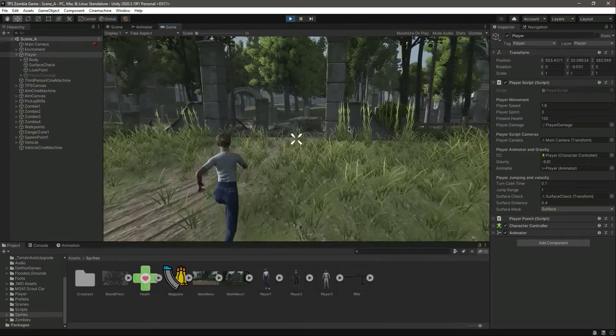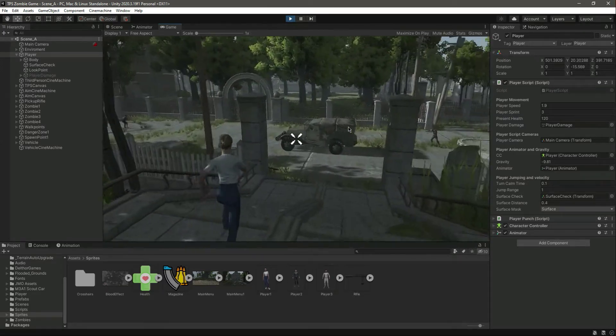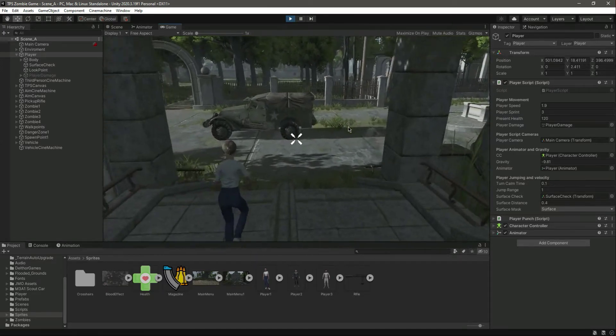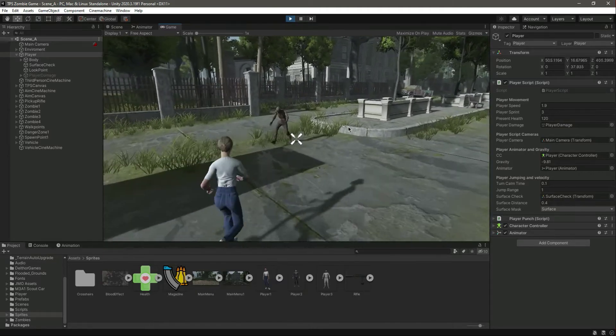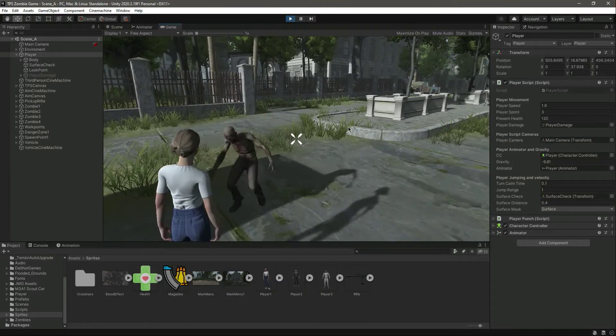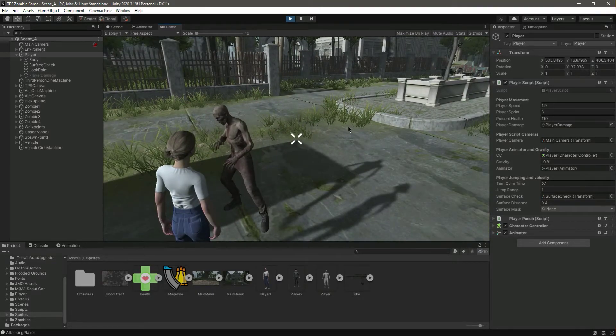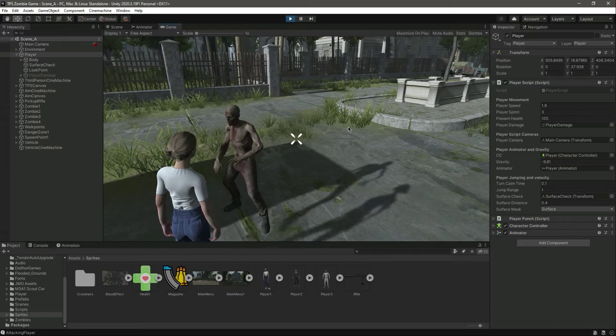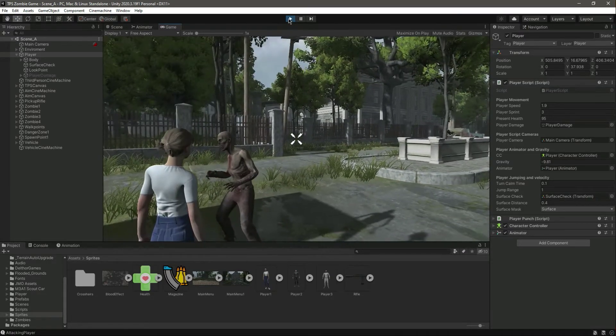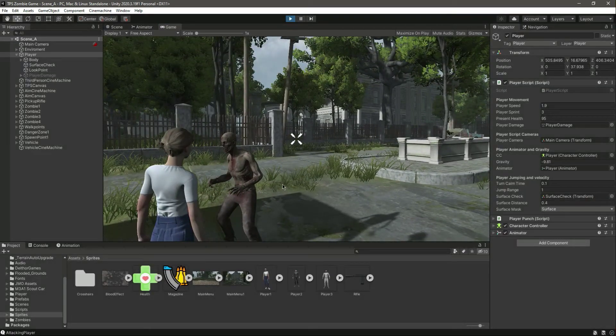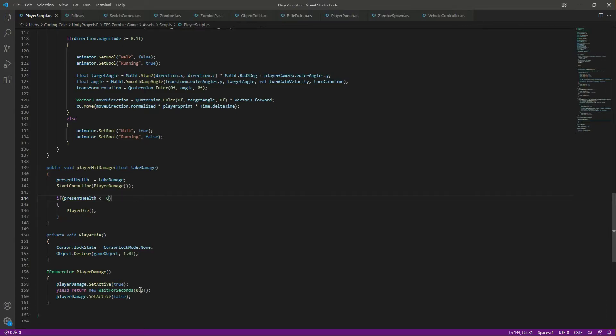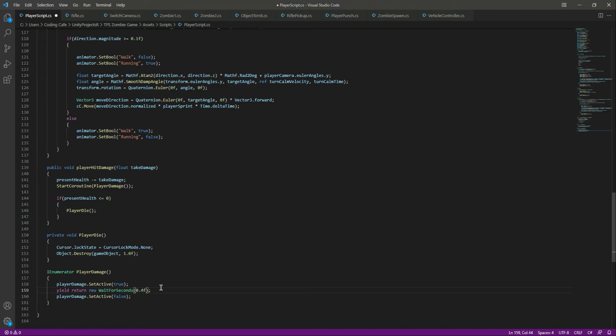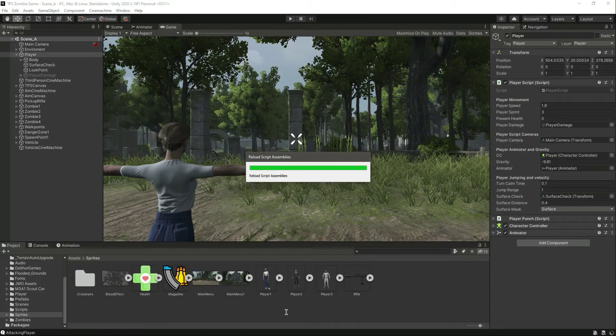Now let's go ahead and play the game. Now you will notice that when the zombie hits us, it just played very quickly. We don't want that, so we can delay the time a little bit. Let's make it 0.4 seconds. You can change these values according to your zombie attack.